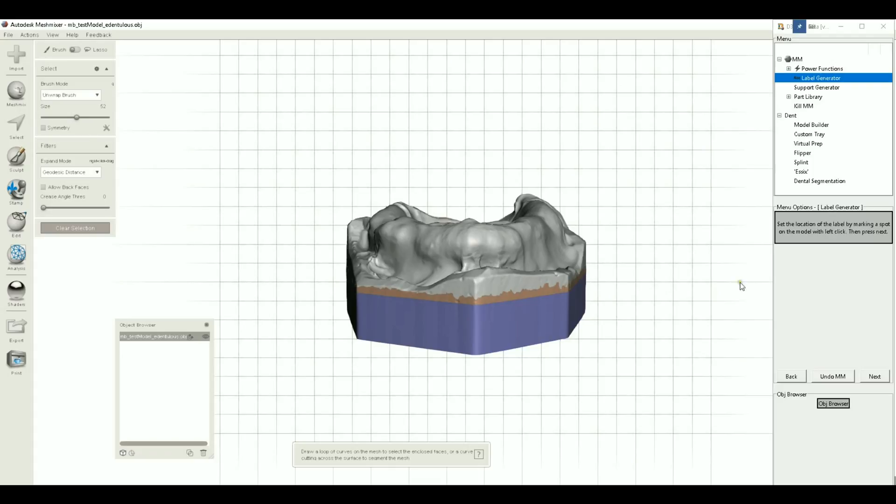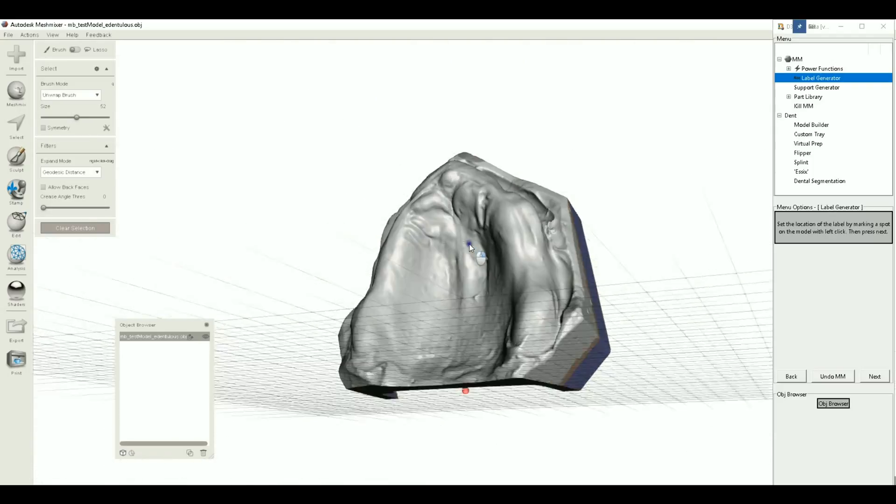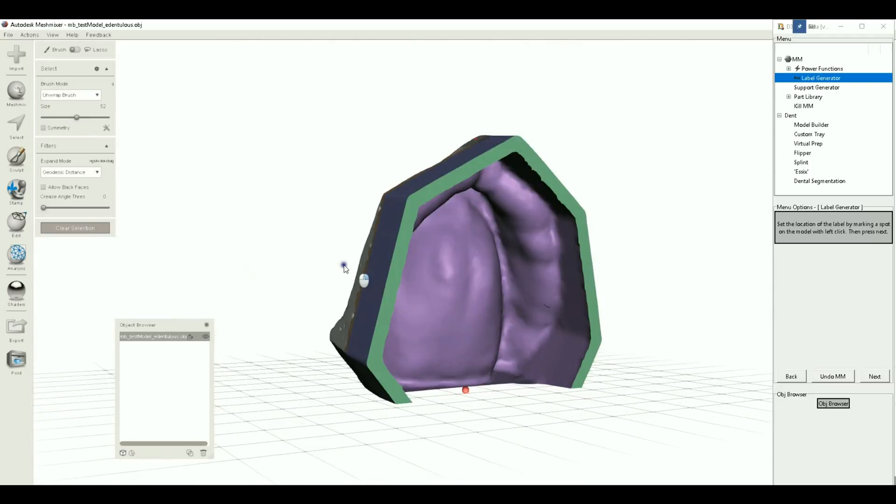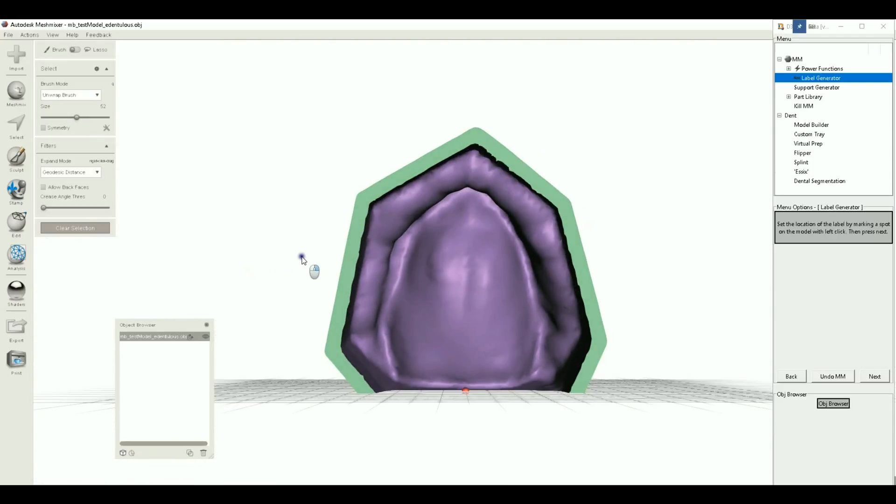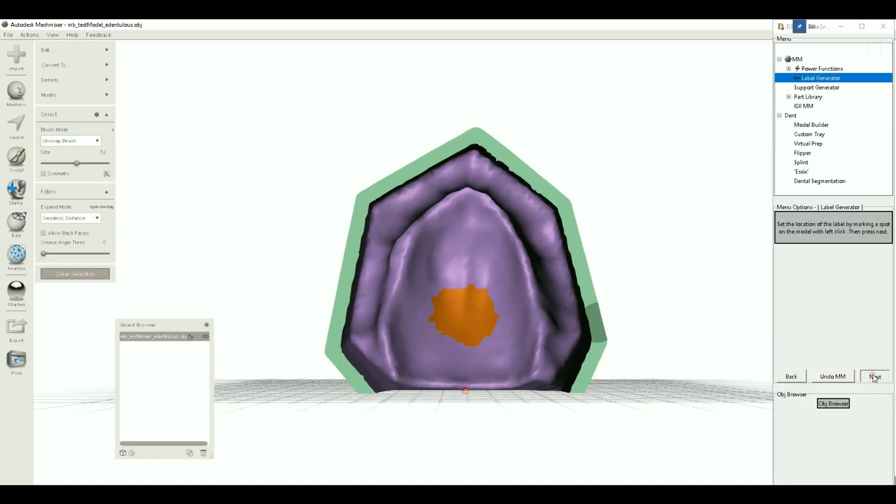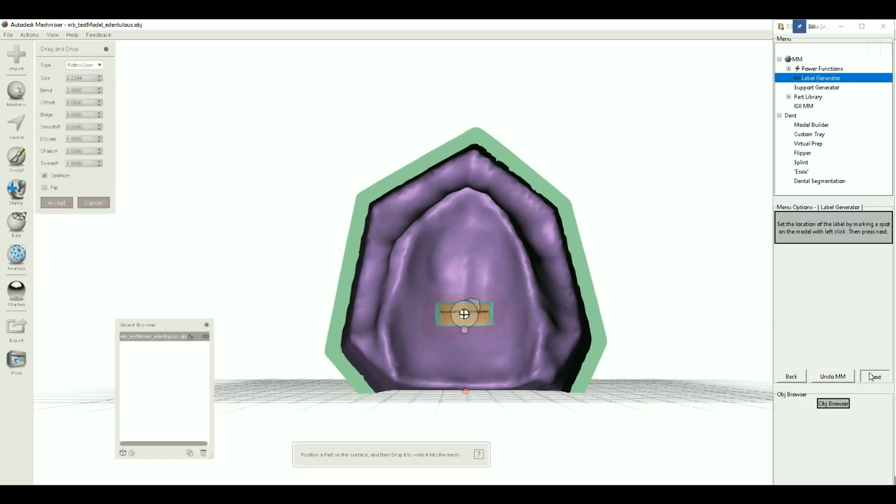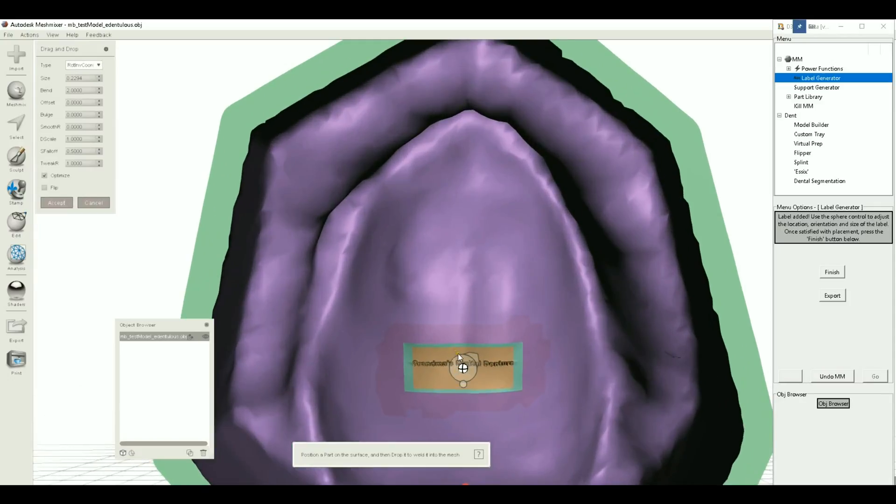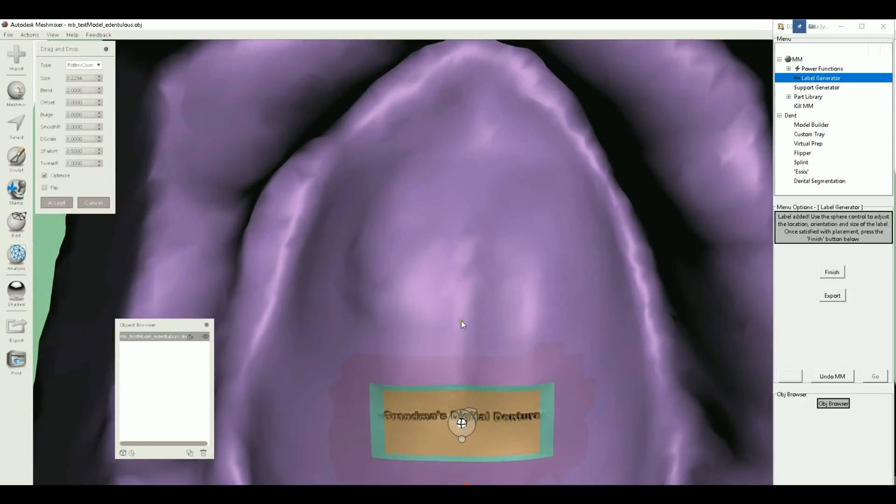Okay, now it has to set the location of the label. I'm going to go ahead and just pop it on the inside here. So I left click where I want it to be. You can actually kind of draw like an area too if you like. Next. And the label pops up.